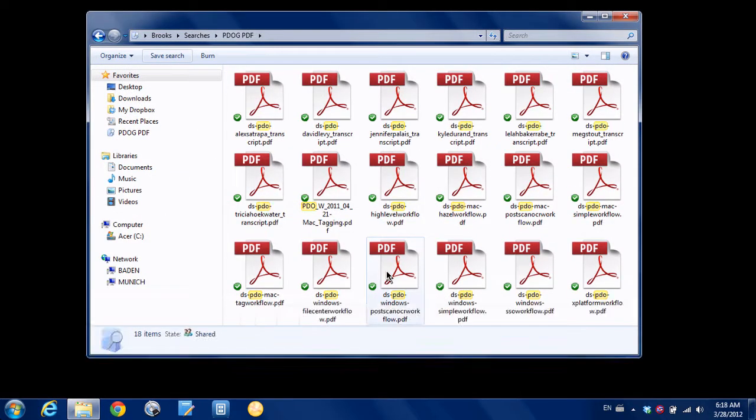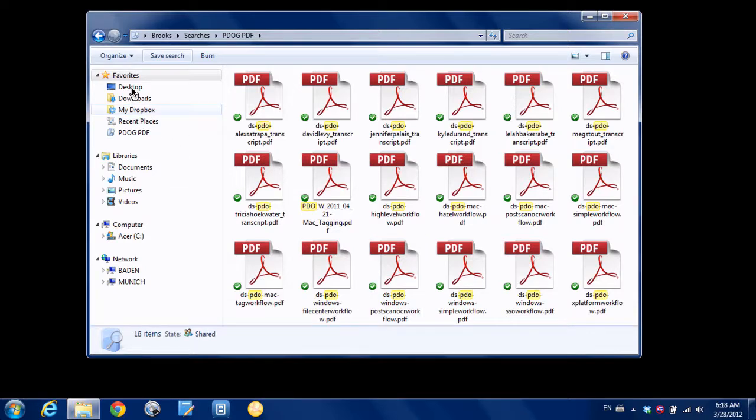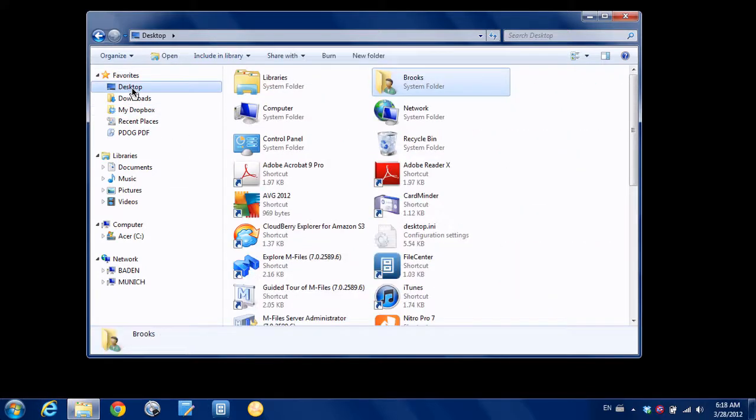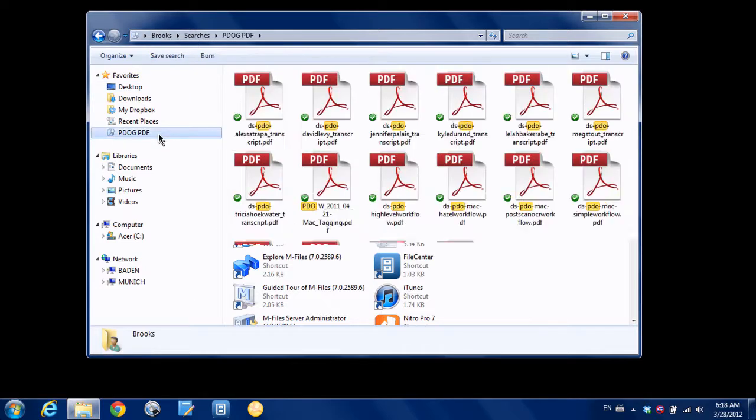And it will just take a second. And you can see here now, if I go back to my desktop, you can see here over on the left hand side under favorites, it's now automatically added a favorite for that new search. And when I click that, it will bring back again any PDF on the computer that has PDO in the name.